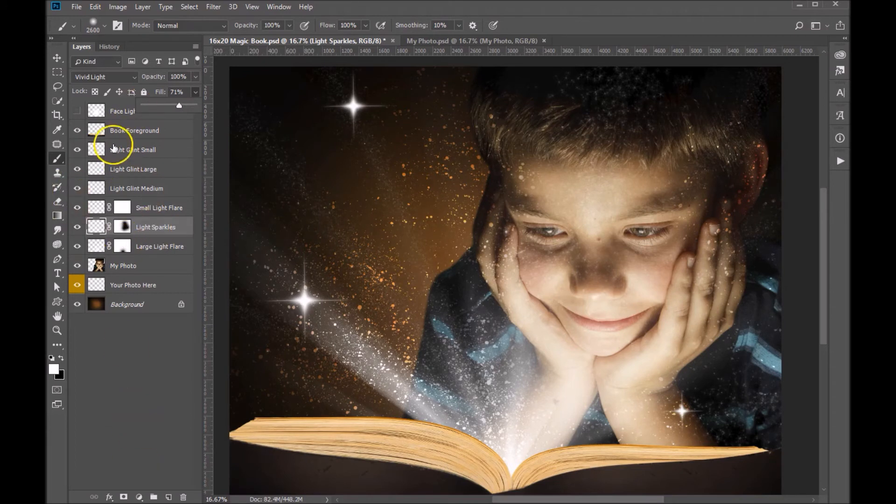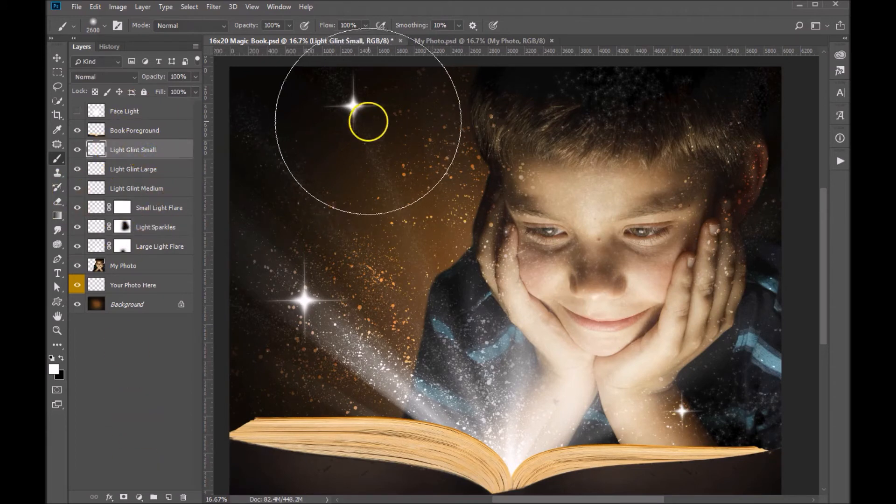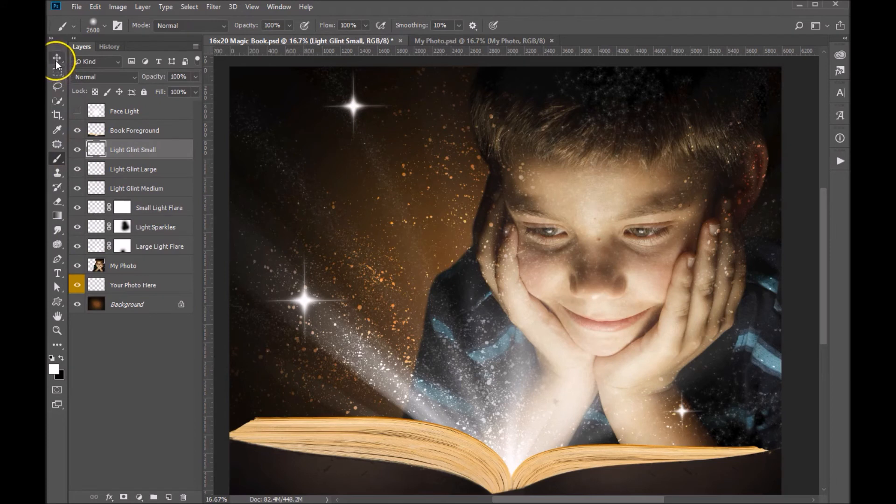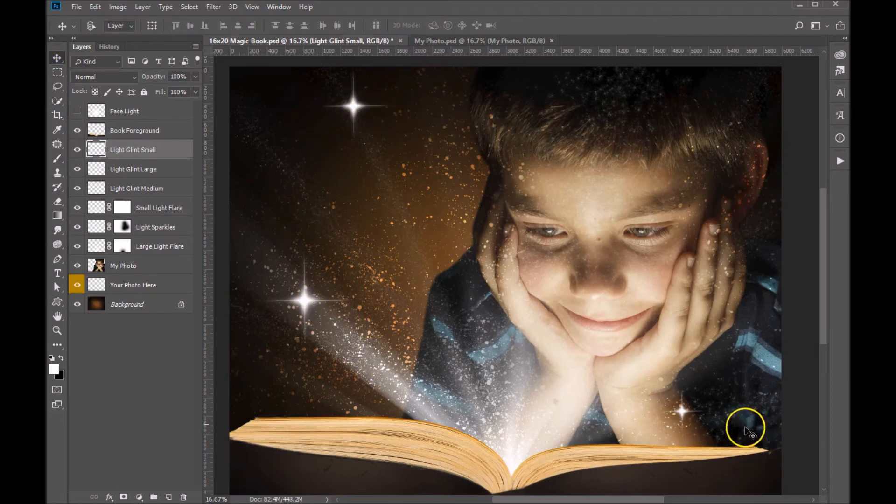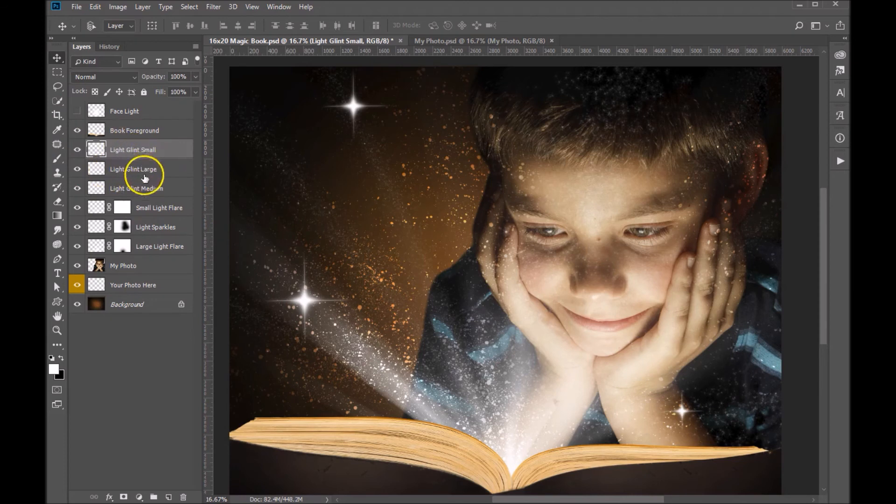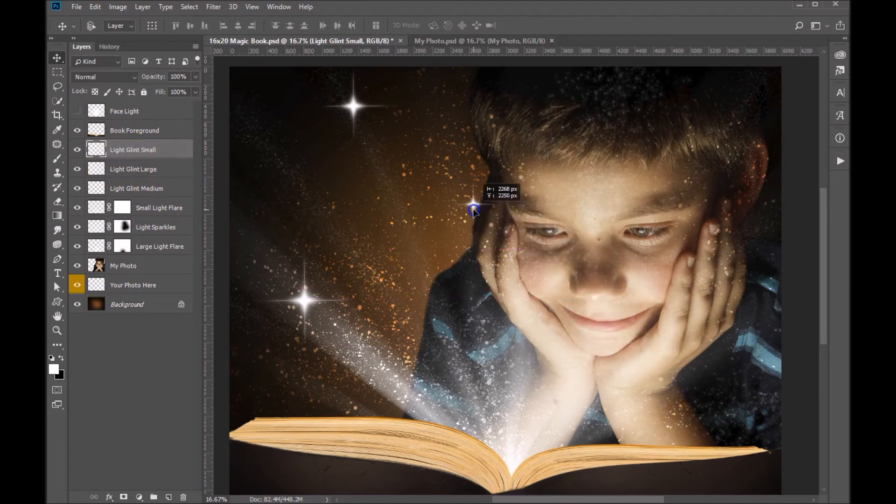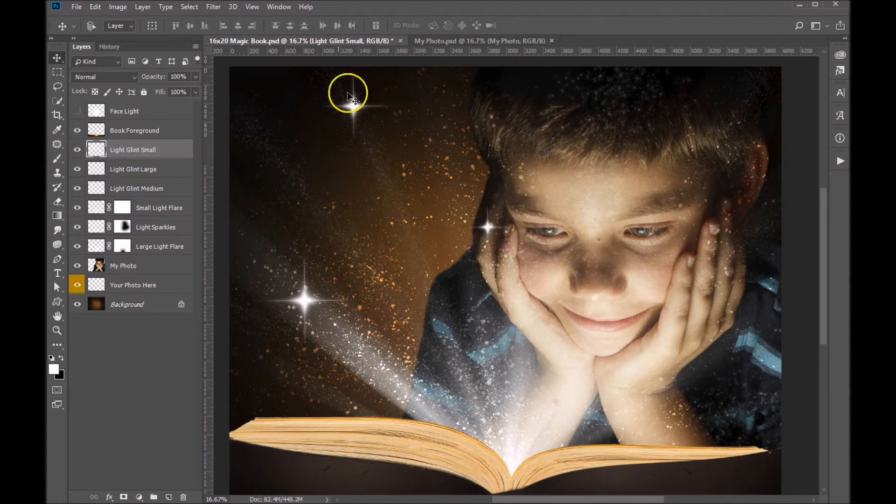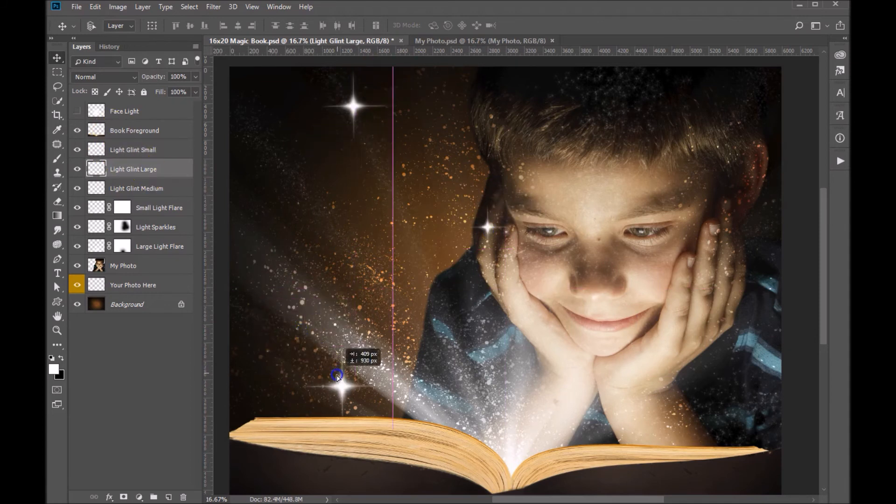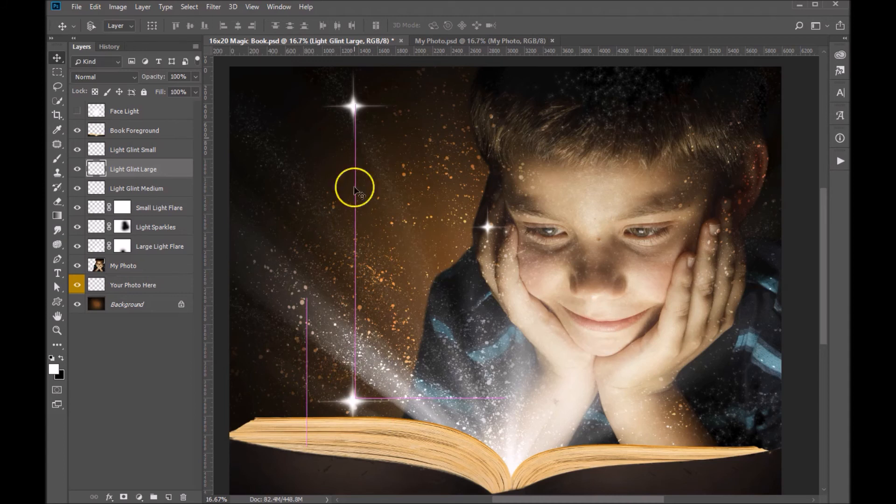And then we've got a couple of other light layers here. You can see these light glints - there's three of them. We've got a medium, a large, and there's a small one over here. They're all separate layers. So feel free to move those around to where they work best, however it works best in your composition.